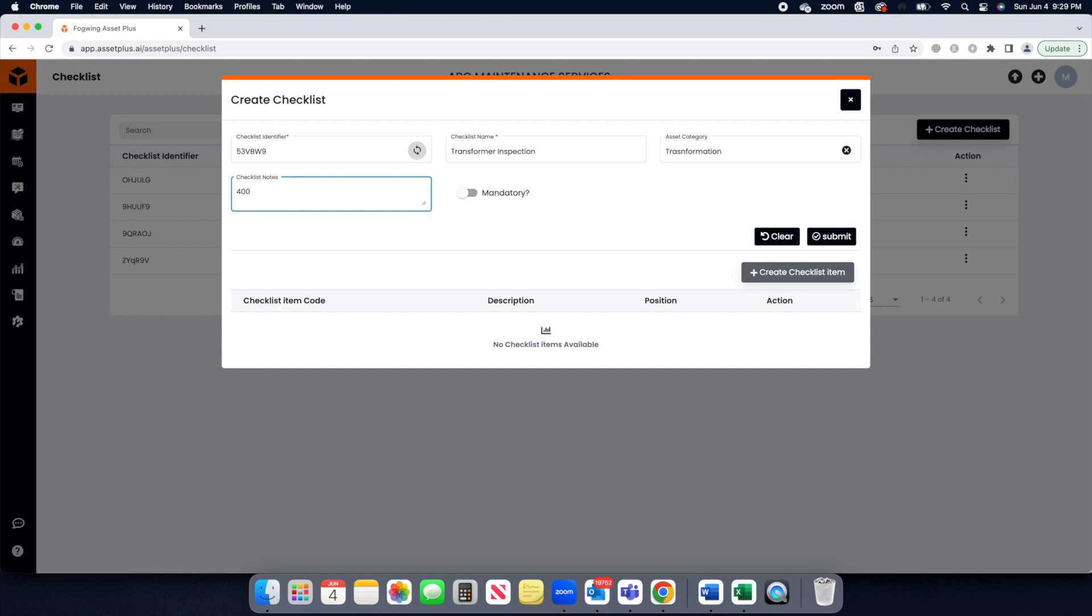Provide detailed information about Checklist in the Notes section for later references. Click on the Submit button to create Checklist title.